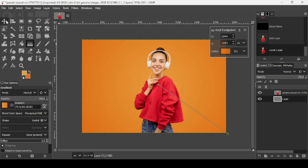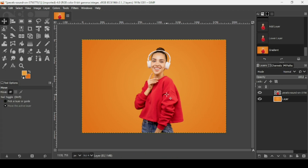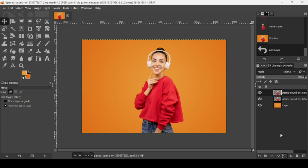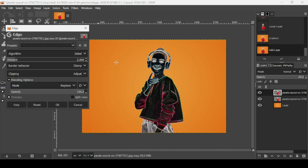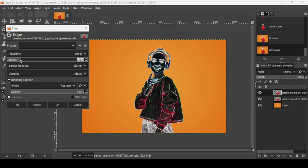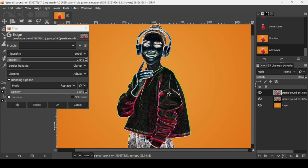Take a lighter orange color and then press OK. Select another tool to confirm the gradient. Now select the women layer and duplicate this layer by clicking on this icon. Go to Filters > Edge Detect > Edge. The algorithm I'm going to use is Sobel. Click on the GIMP window and press plus on your keyboard to zoom in.